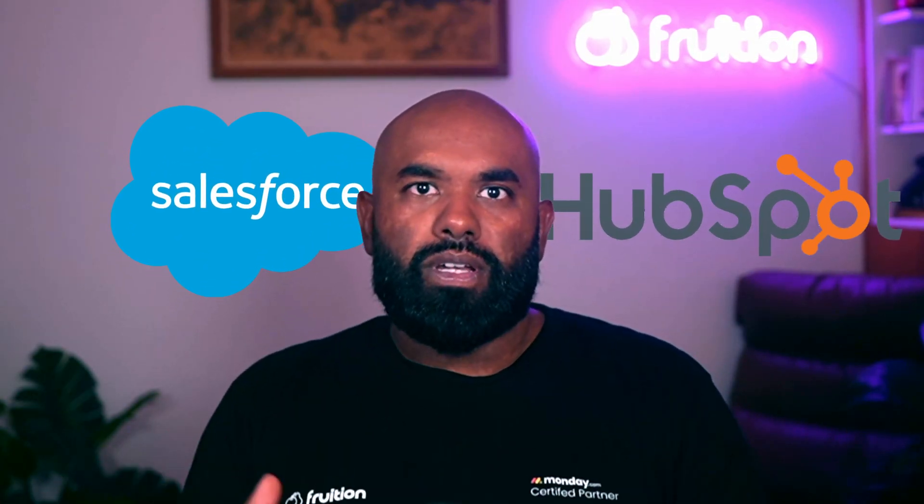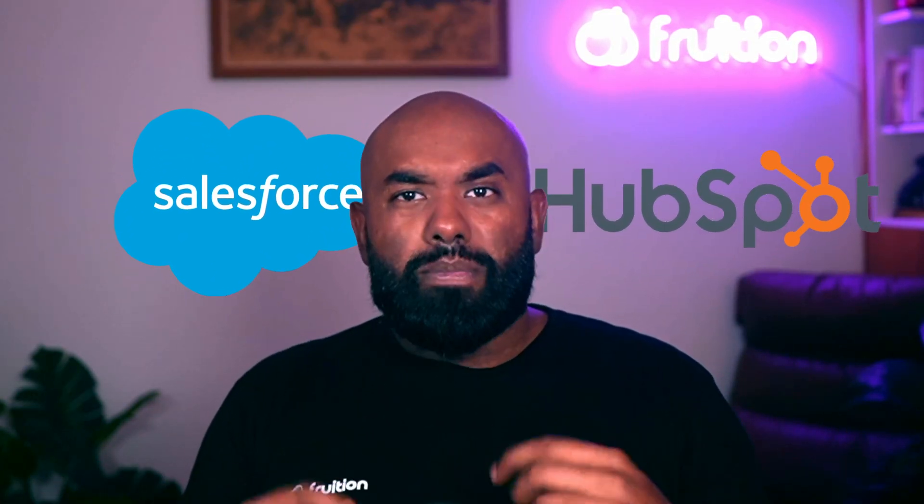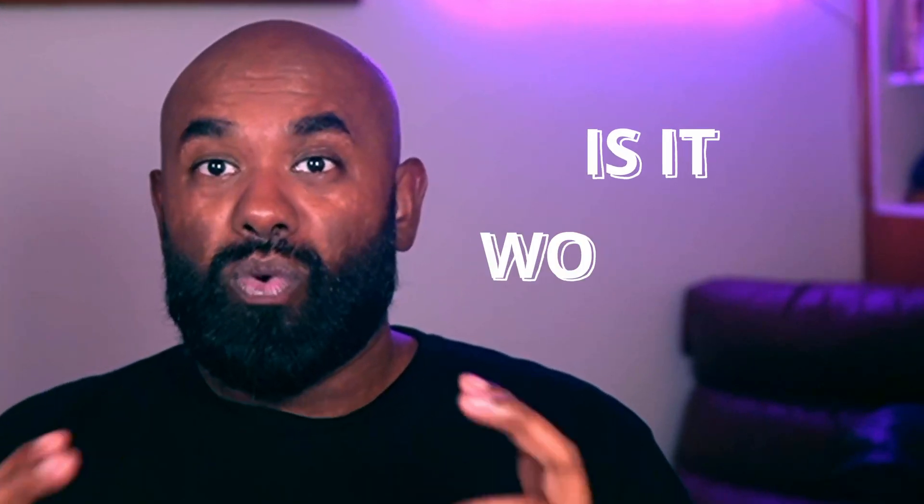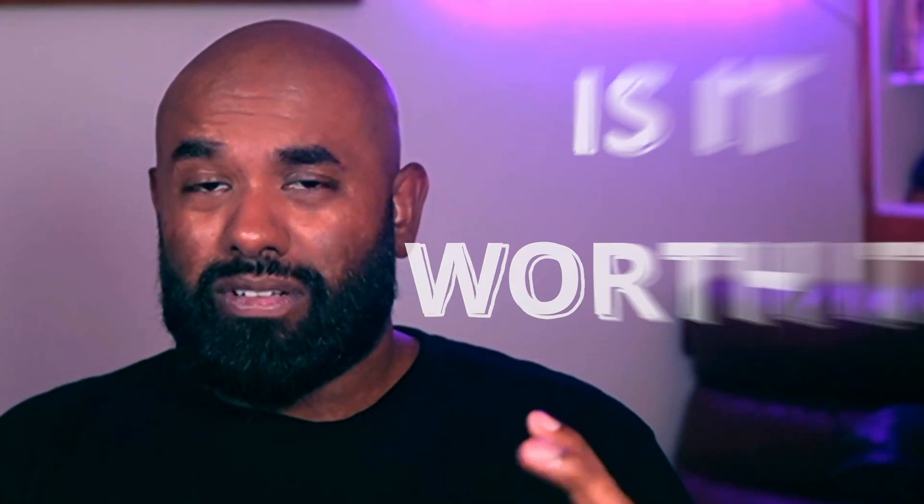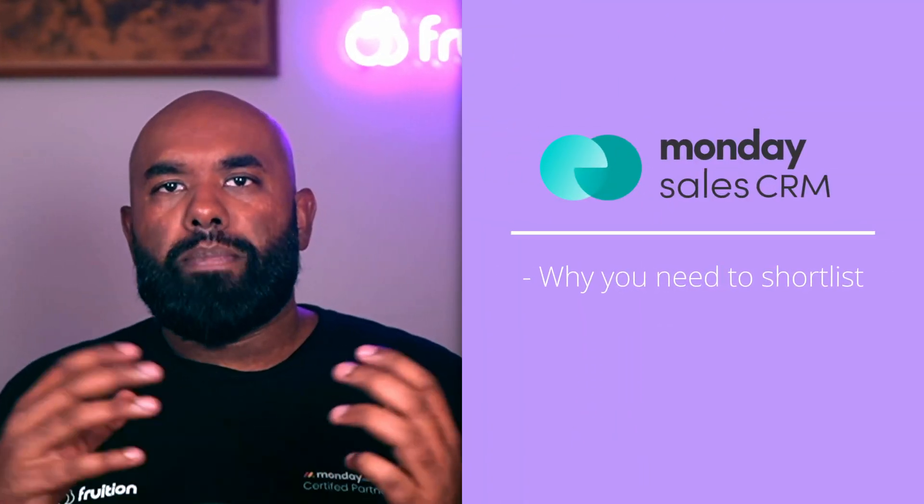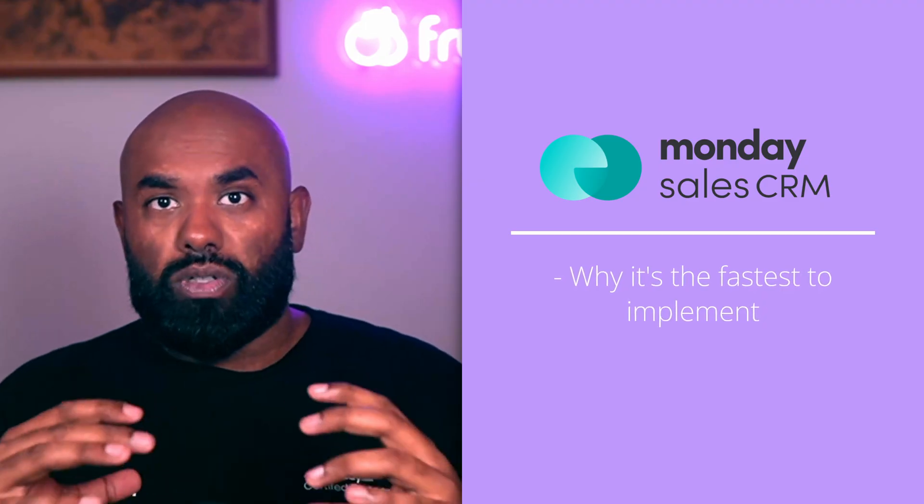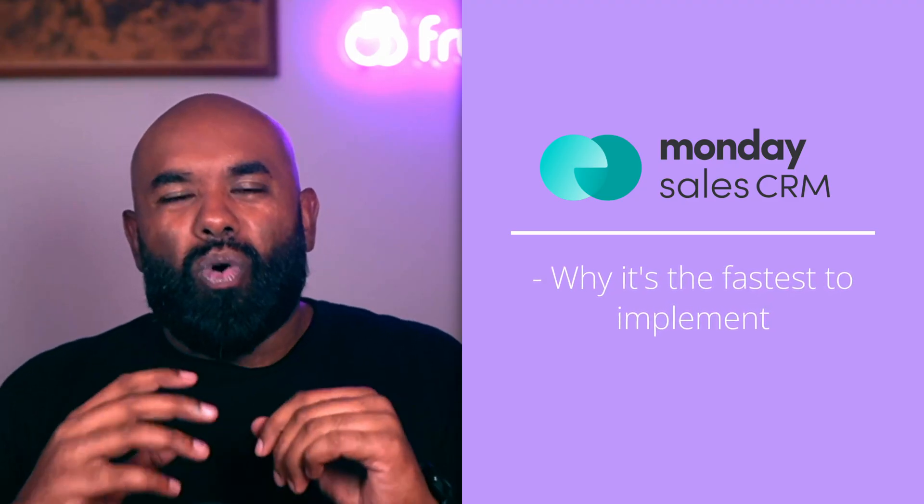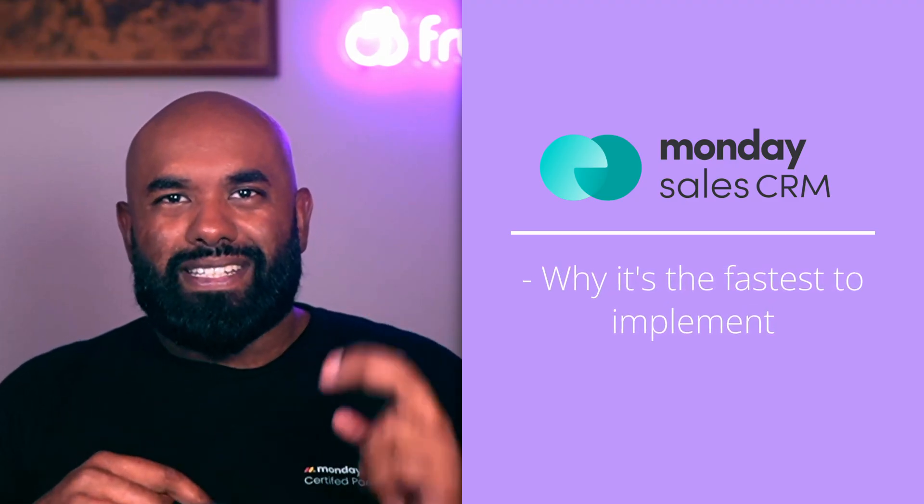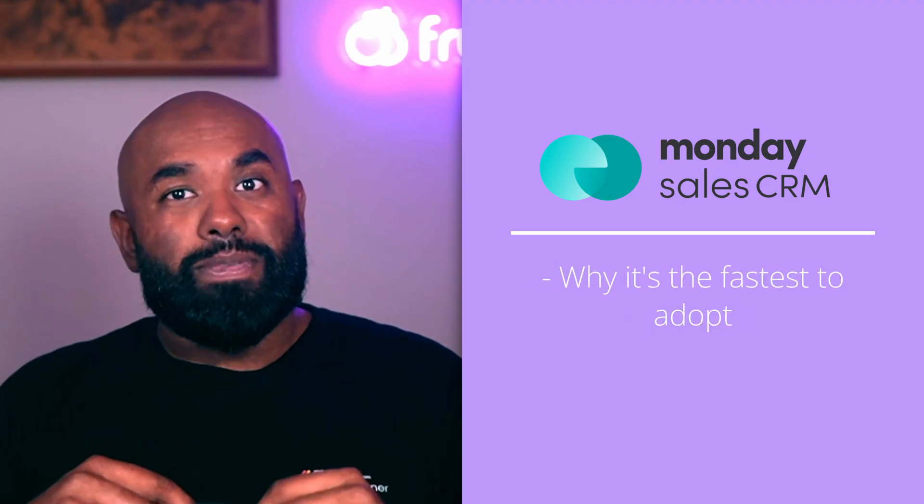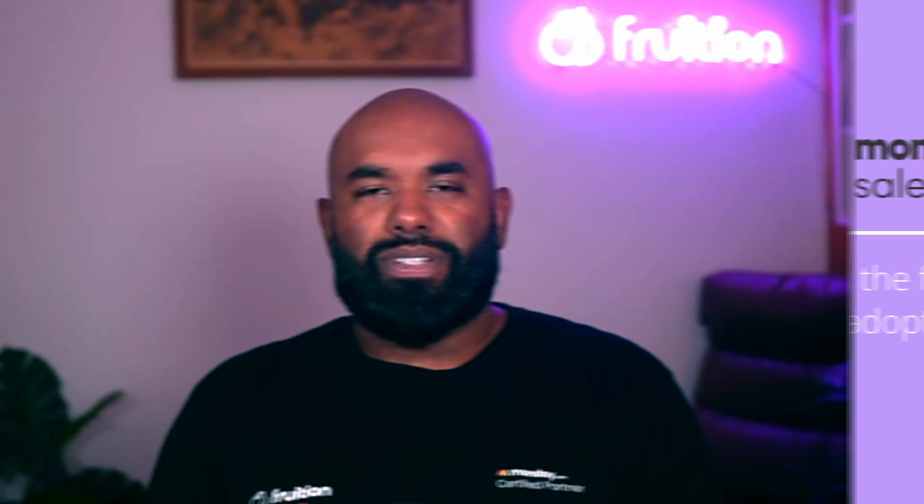If you're in the market for a new CRM or needing to transform your current sales process, you've probably already thought about industry leaders like Salesforce and HubSpot, but is the time and investment really worth it? In the next 15 minutes, I'm going to share why Monday CRM needs to be in your shortlist and why it's the fastest CRM to implement and adopt.